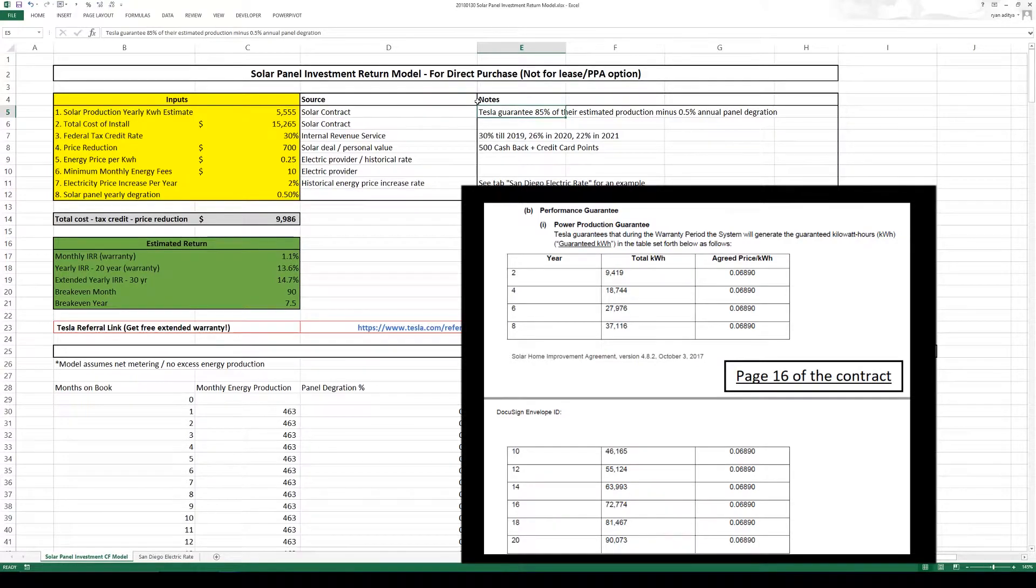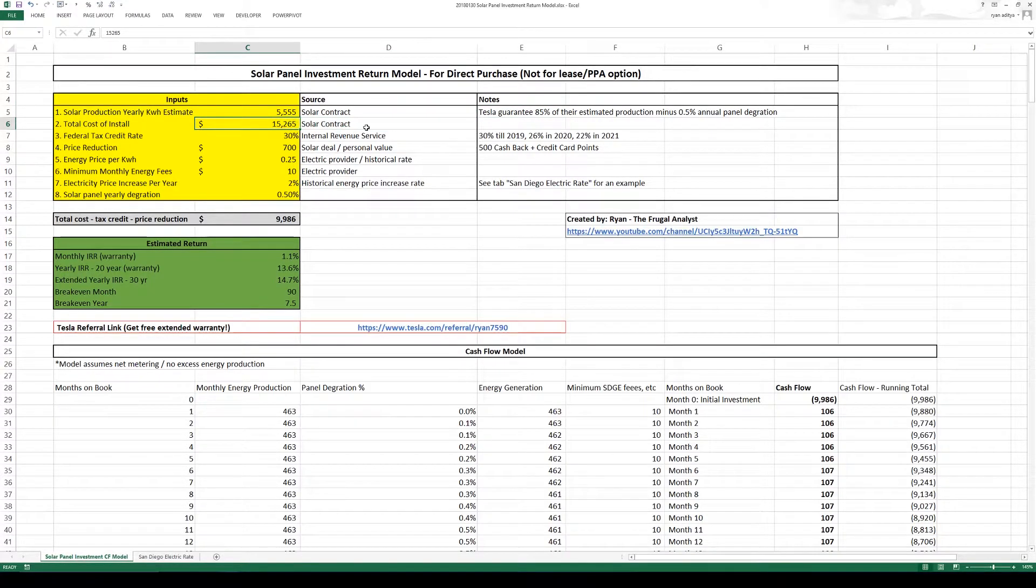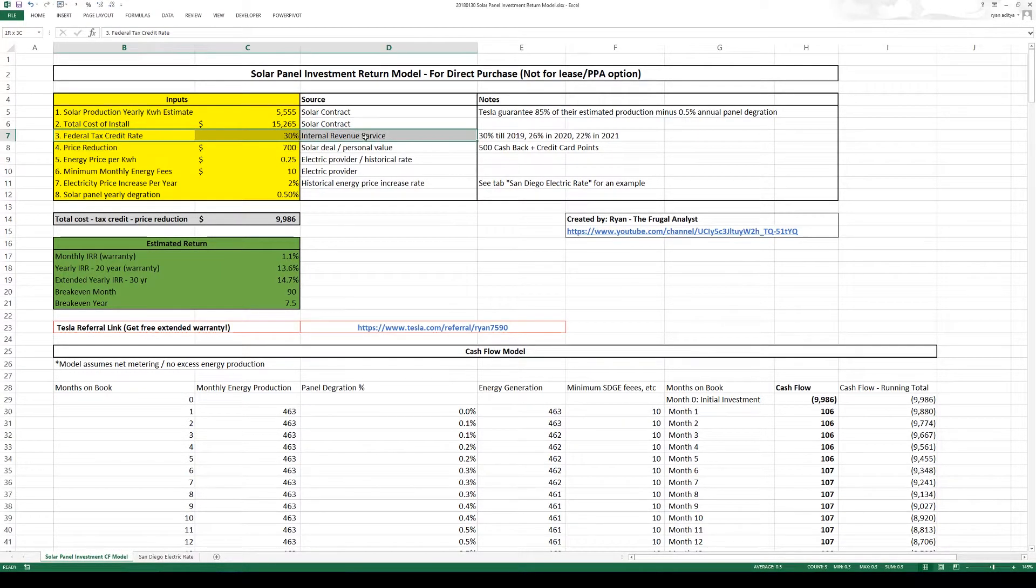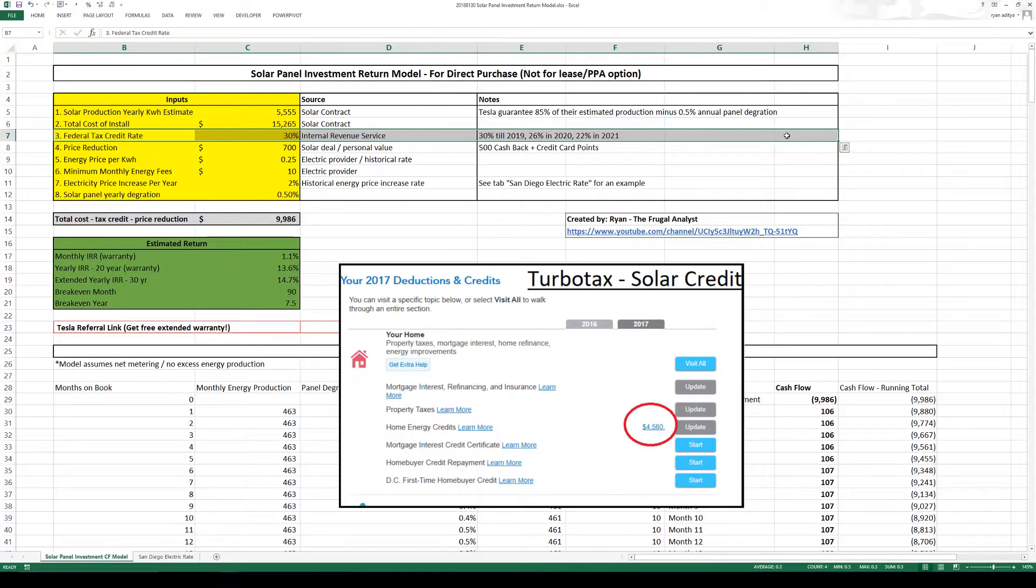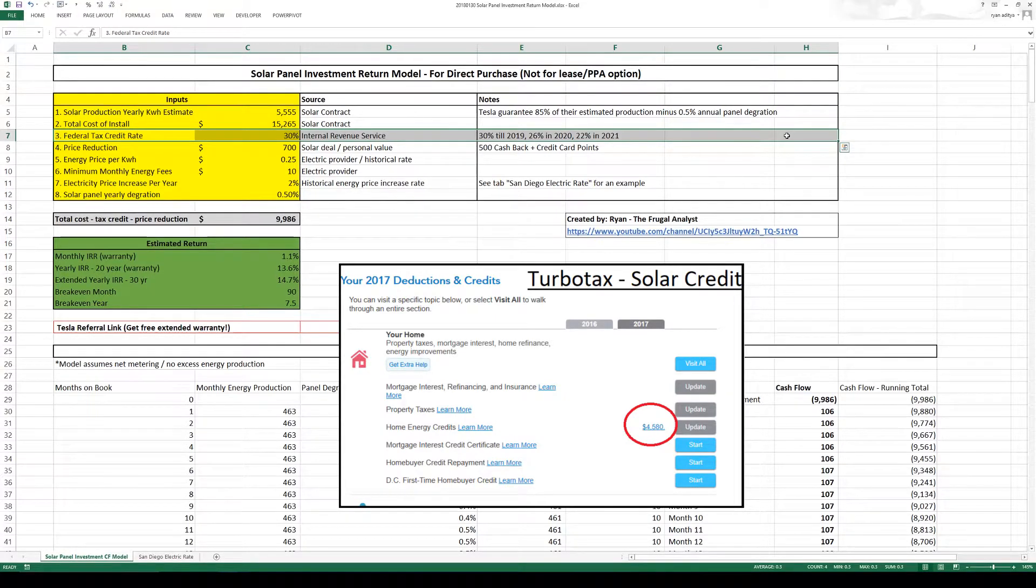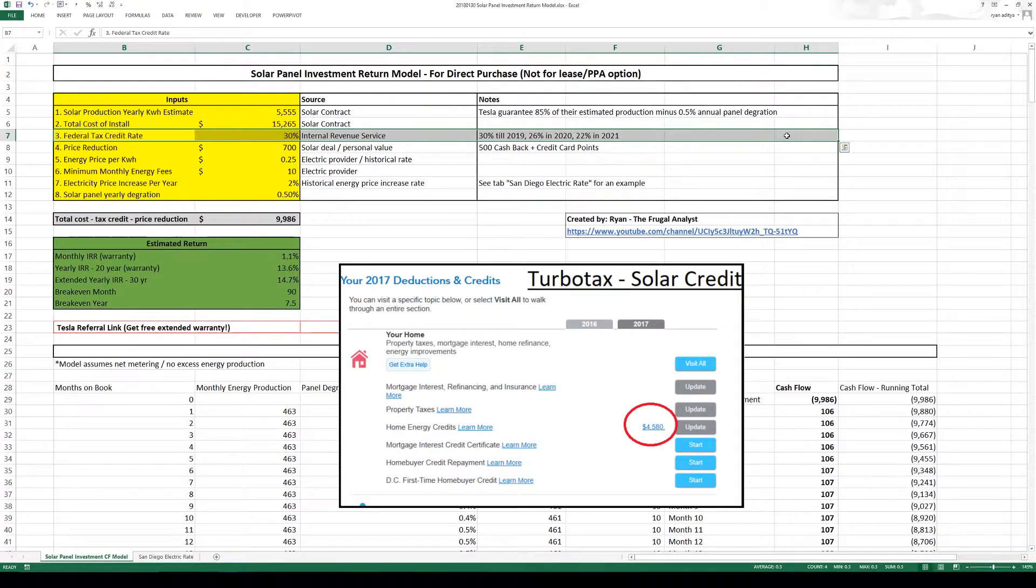Now my total cost of install is around $15,000 and right now for input number 3 you can get a 30% federal tax credit. And it is a credit, it's not a deduction. So that's a big amount. That's around $4,000 for me and it's 30% up to 2019.